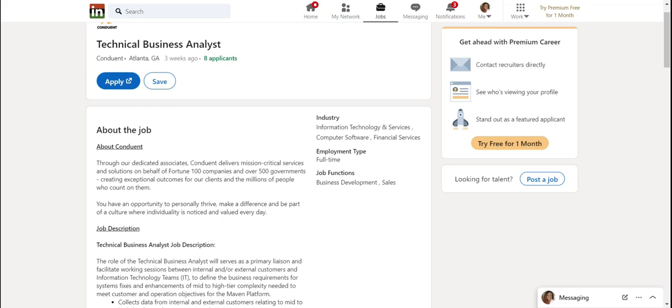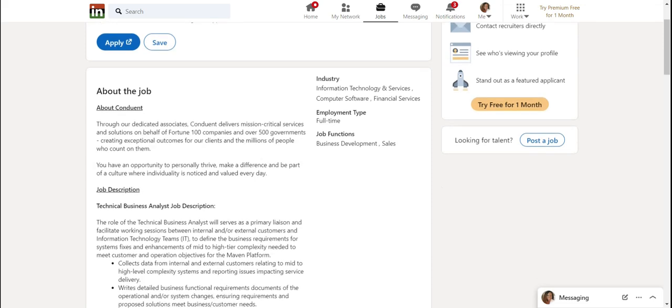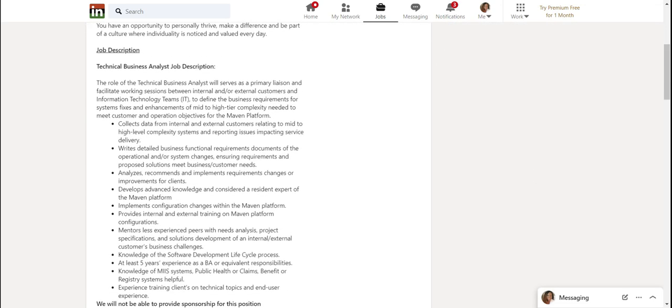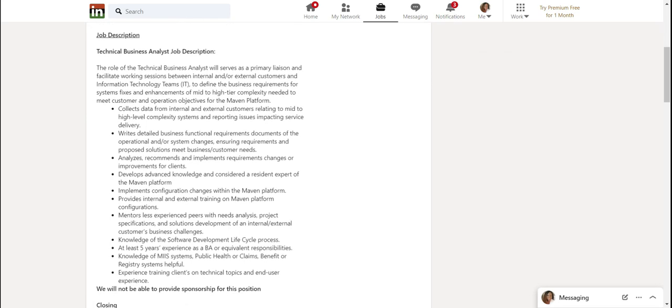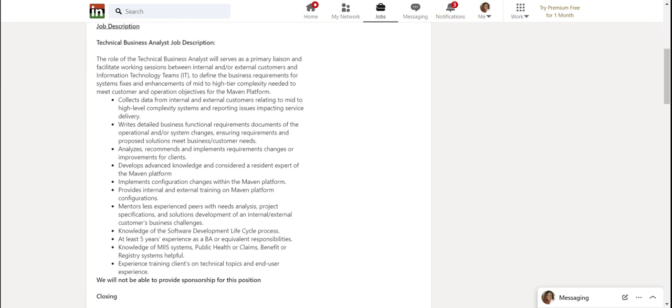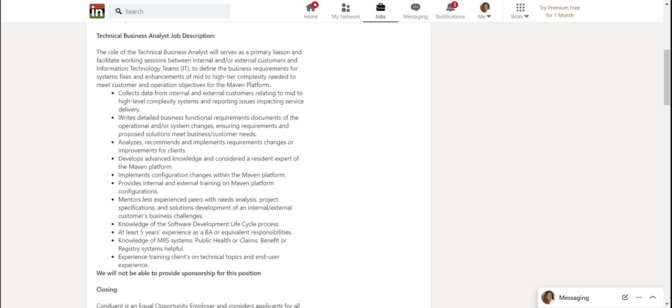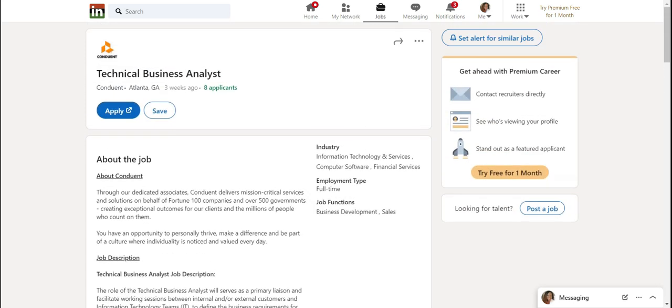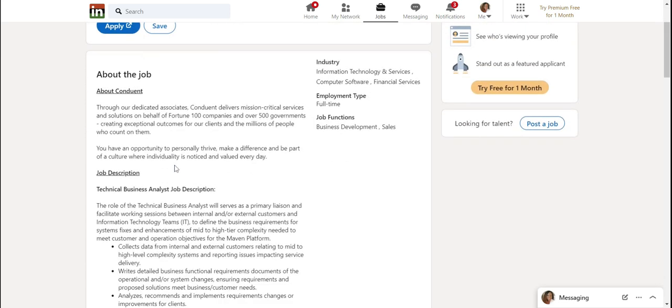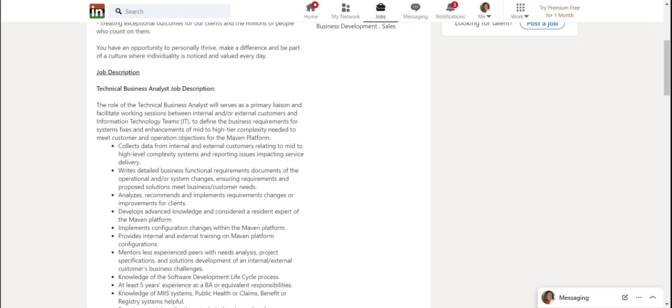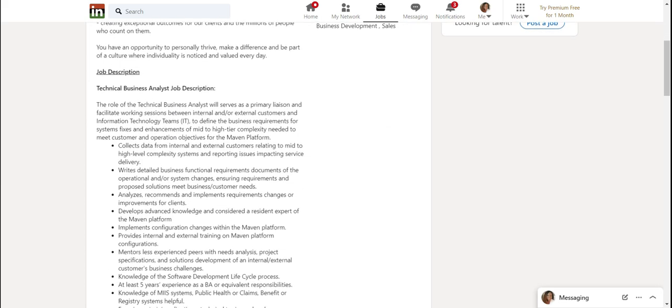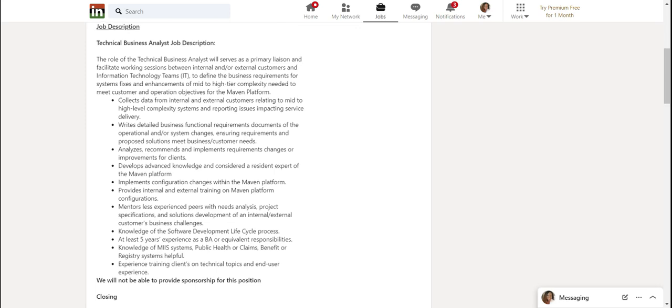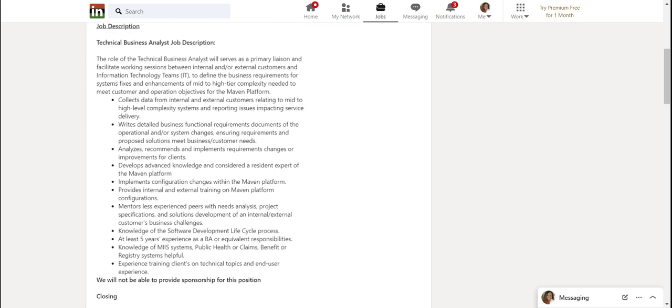So here's an example of a technical business analyst job description. I'm not going to read through all of this. But basically, this is a job for a business analyst that will be working very closely with a particular system or systems. It says collects data from internal and external customers relating to mid to high level complexity systems.